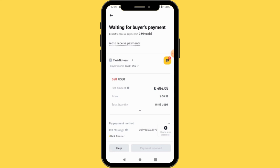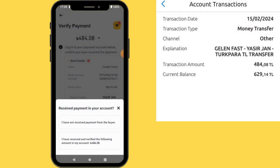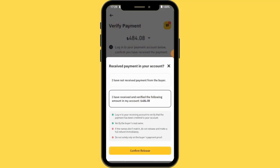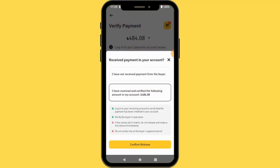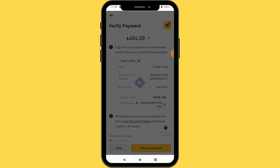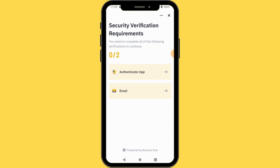Make sure you receive the money before you go ahead and release the crypto, otherwise your money is gone. Now I'm waiting for the money to be transferred to my account. I've received the payment, so I'll say I have received and verified the following amount, and tap Confirm Release. Binance is now going to release the crypto — it was very fast.